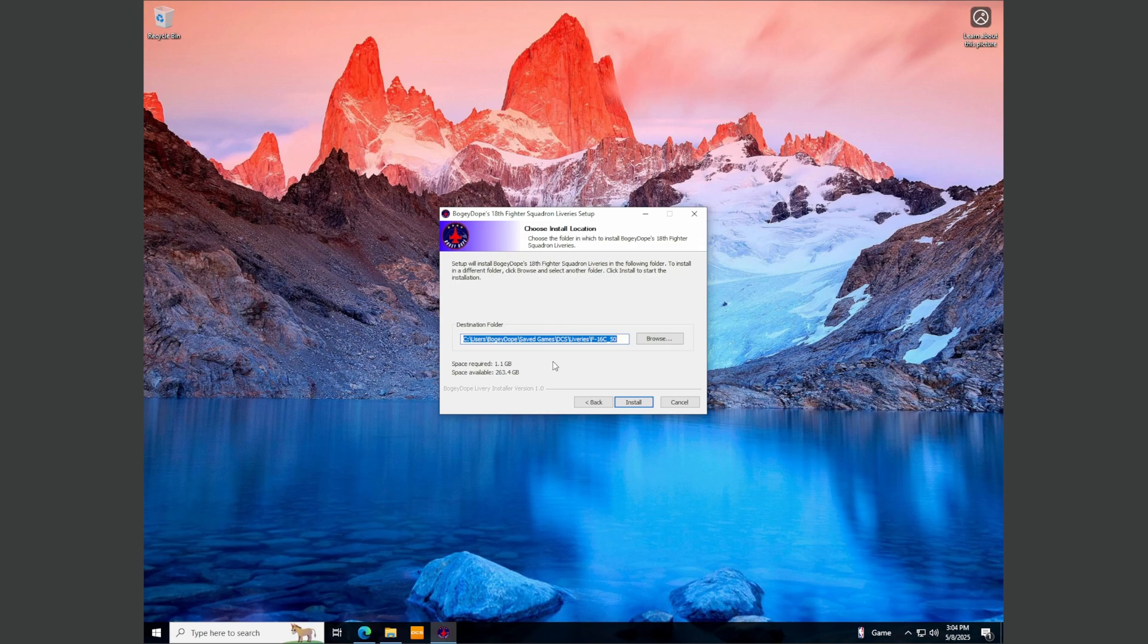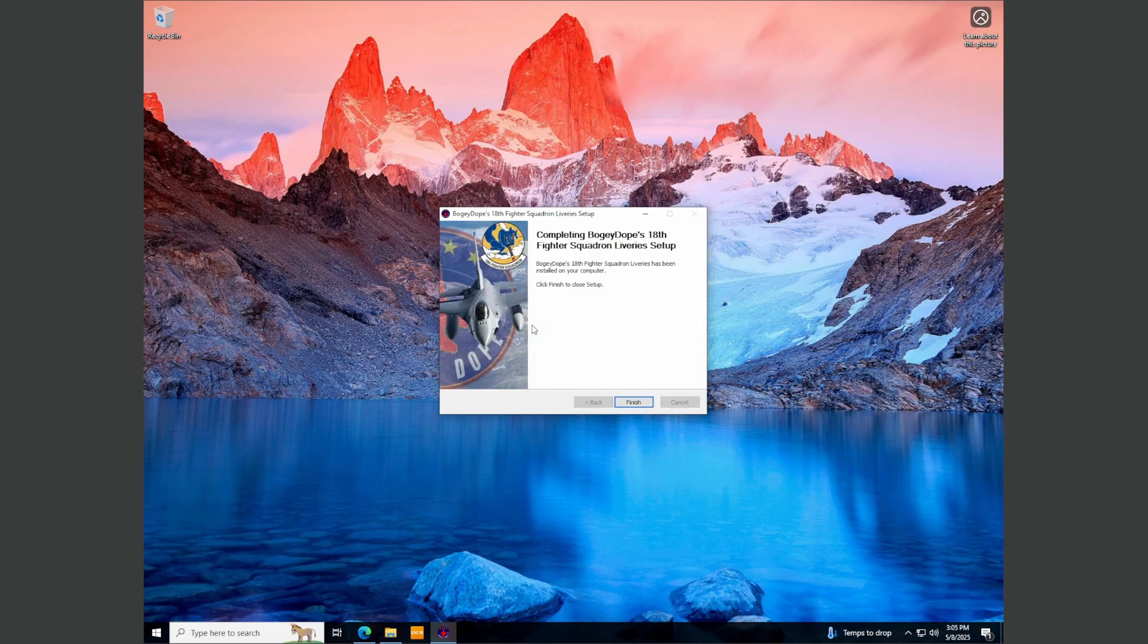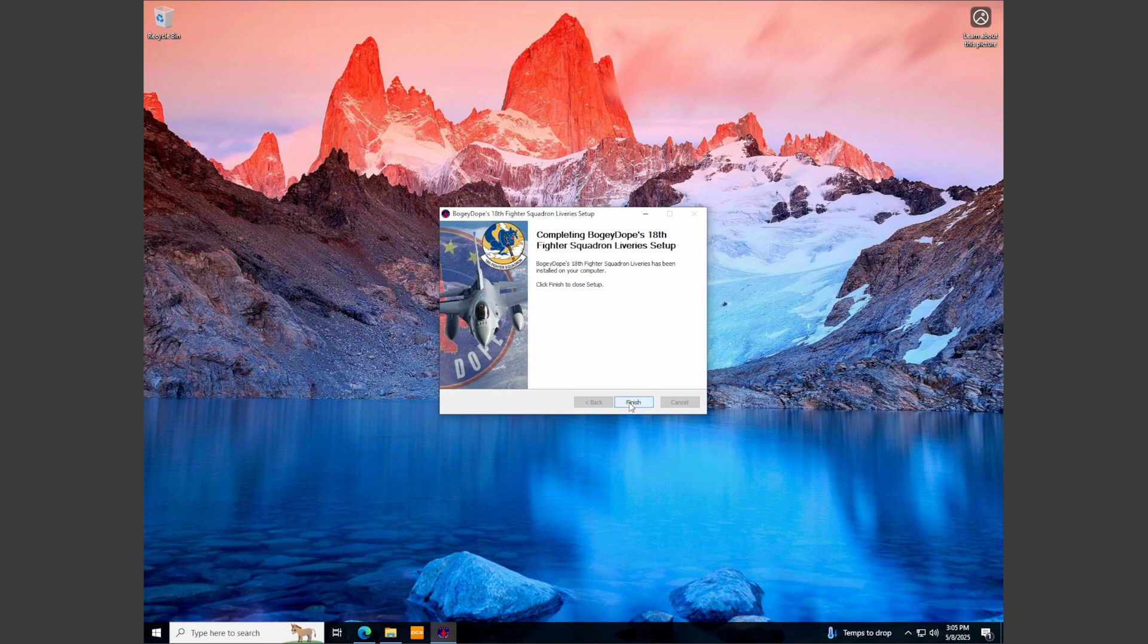Just click next. And this should install it by default, exactly where it needs to go inside your saved games. However, I know some people modify things and move things around. Maybe your drive is different. So if that's the case, just click browse and browse to your saved games DCS folder. Just click install and that'll install all three of my 18th fighter squadron liveries, both flagship paint schemes and the pre-2008 fighter squadron livery and click finish.